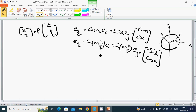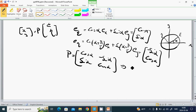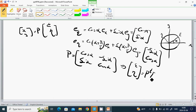Then P equals the matrix with columns (cos alpha, sin alpha) and (-sin alpha, cos alpha). And then (epsilon, eta) equals P-transpose times (x, y).